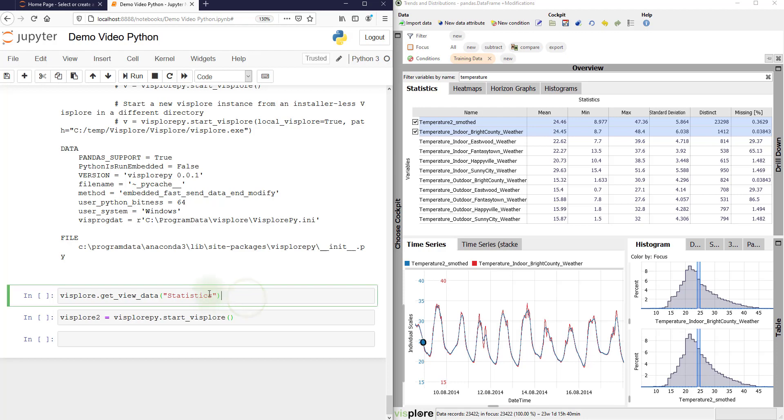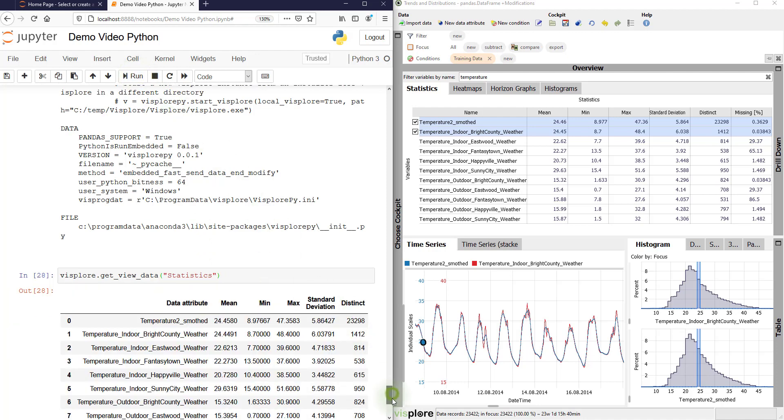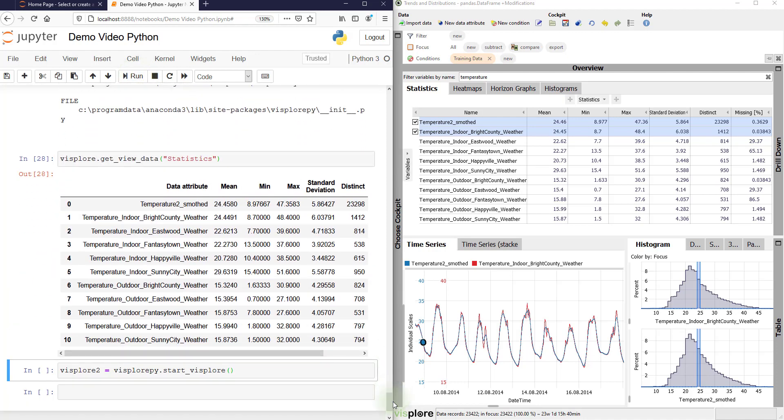So, for example, let's run this one, statistics. It would retrieve the view called statistics in Visplore as a new data frame.